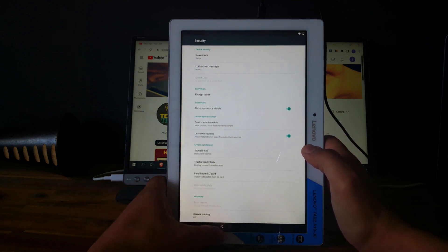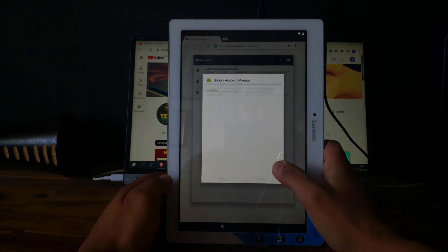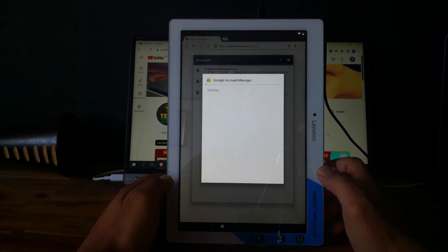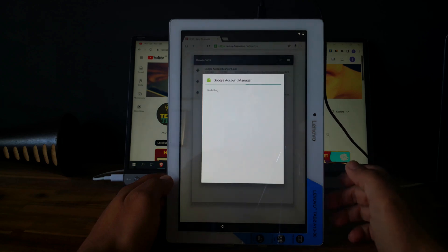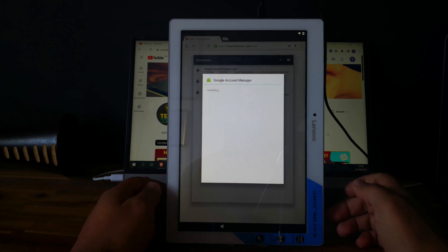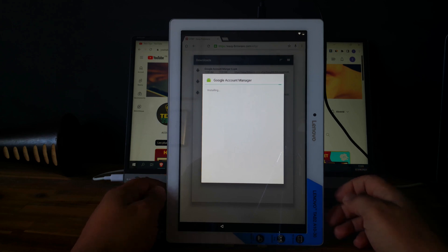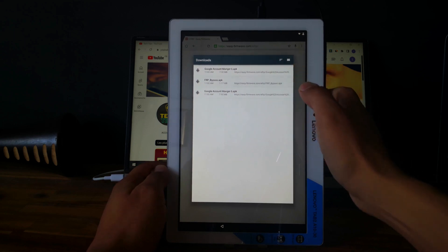So now let's install the Google Account Manager. Go to Settings and allow unknown sources. Okay. Now go back and let's install the Google Account Manager. Accept. And it's now installed.